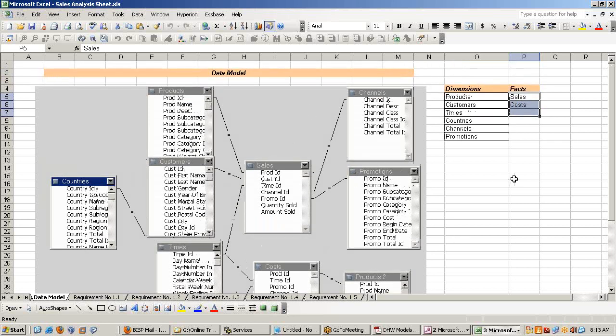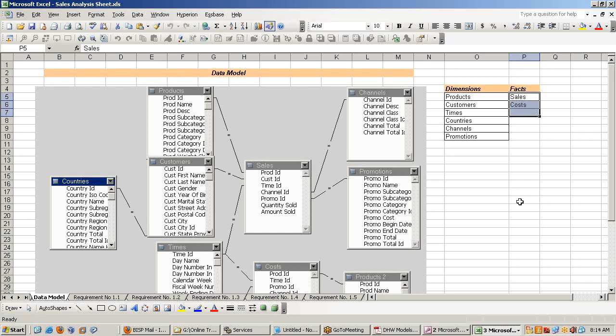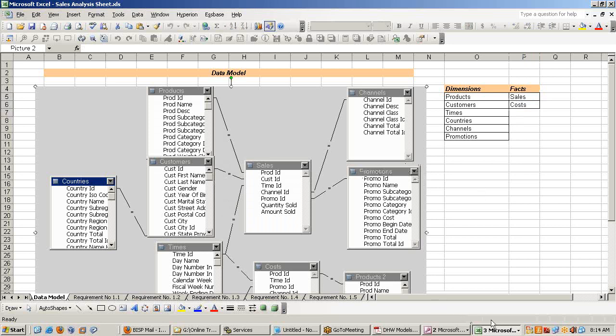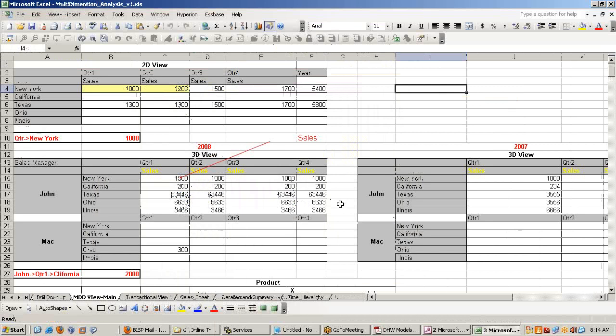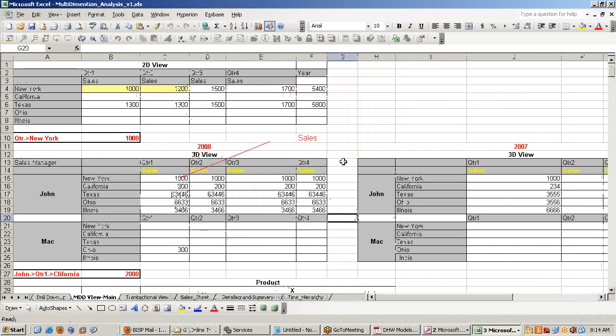When I see data model, it's a graphical presentation of your tables. In relational database, we call this ER model, entity relationship model. In data warehousing, we call it dimension model because we have dimension and fact tables. In a demonstration, I have walked you through about what is dimension. When you present data to the business, you organize the data in terms of dimension and facts.